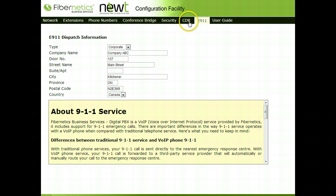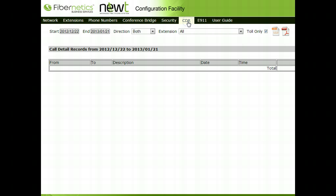The CDR tab will allow parameters to be entered in order to pull phone call reports. These reports can then be downloaded to either a CSV or PDF file.